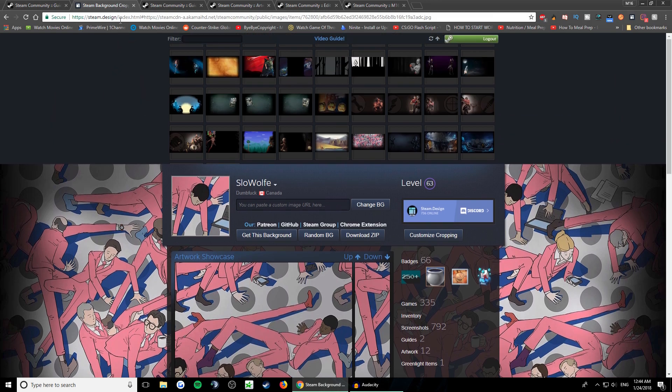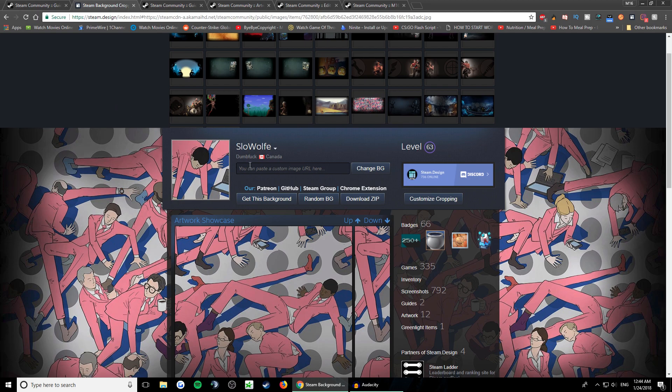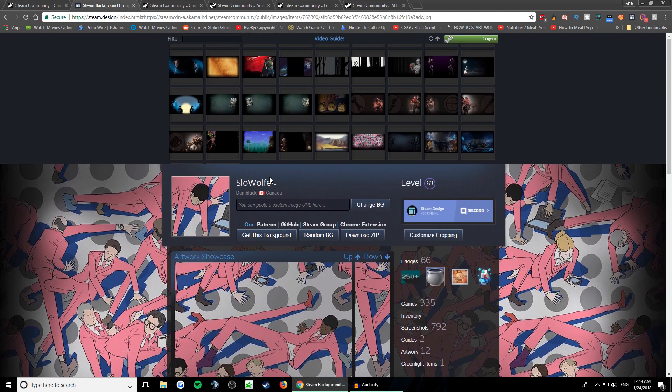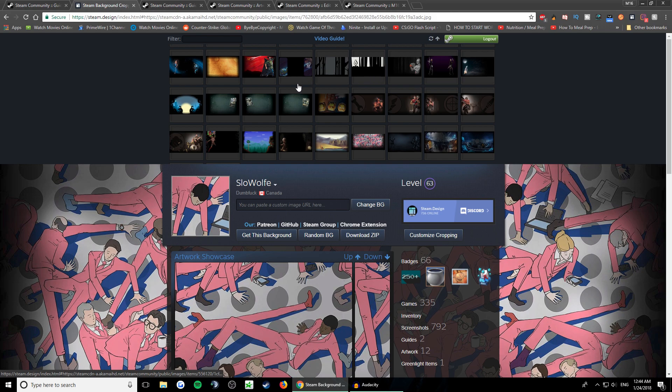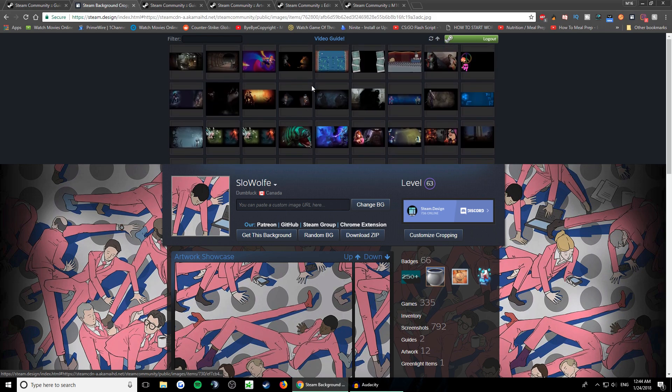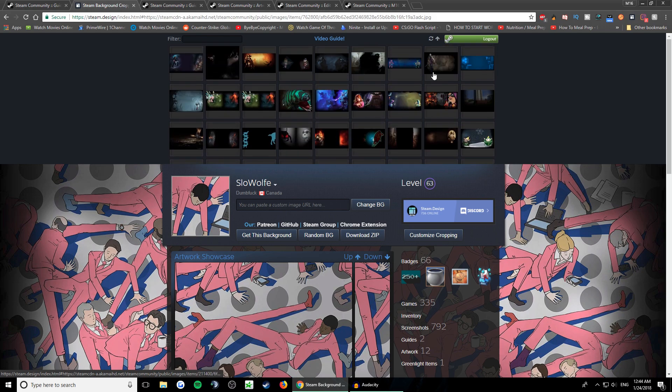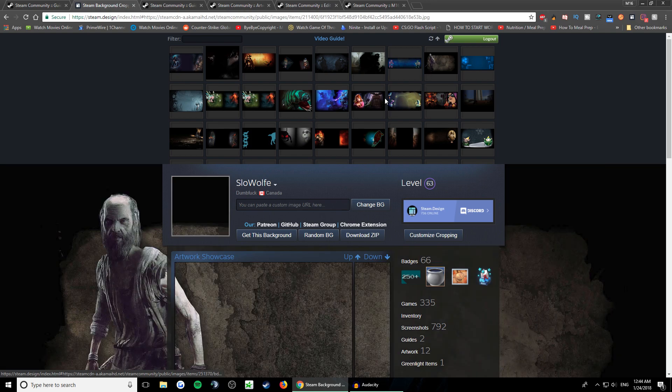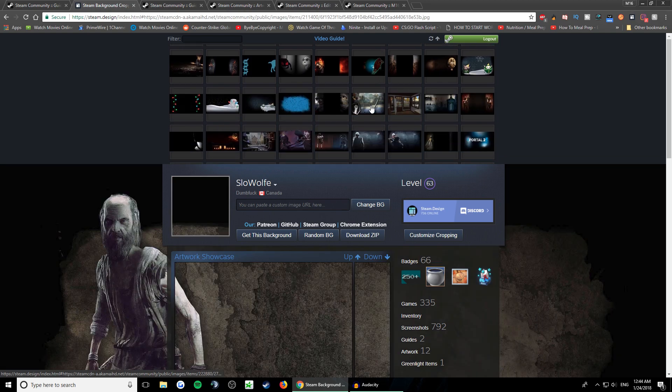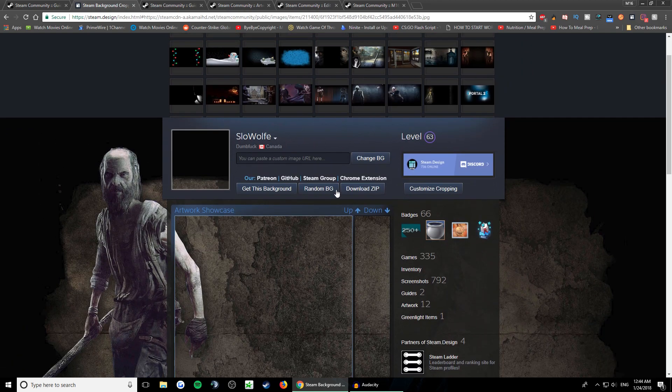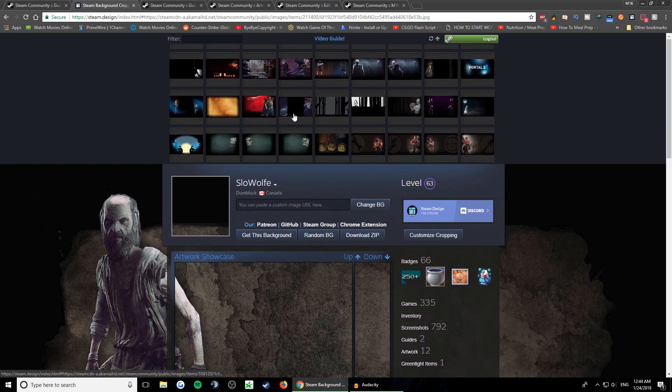I'll also leave the link in the description. You go here, sign in to your Steam on this website, and it shows you all your backgrounds that you have. So you pick one that you like. Let me see here.